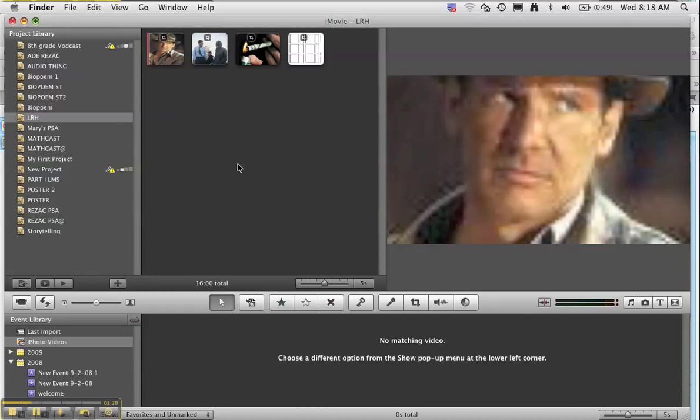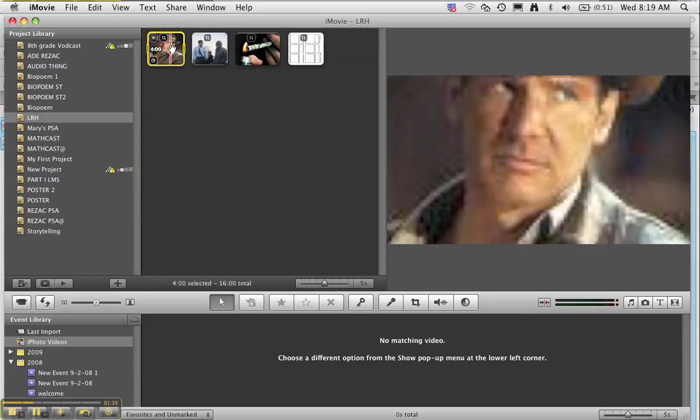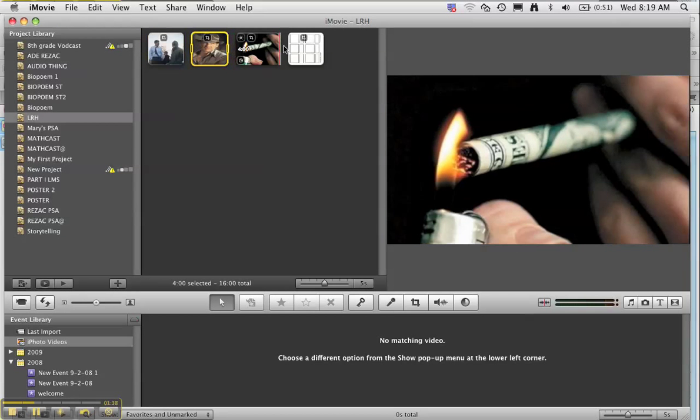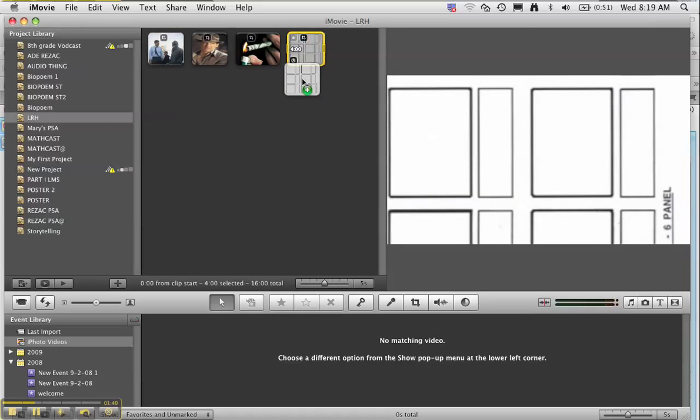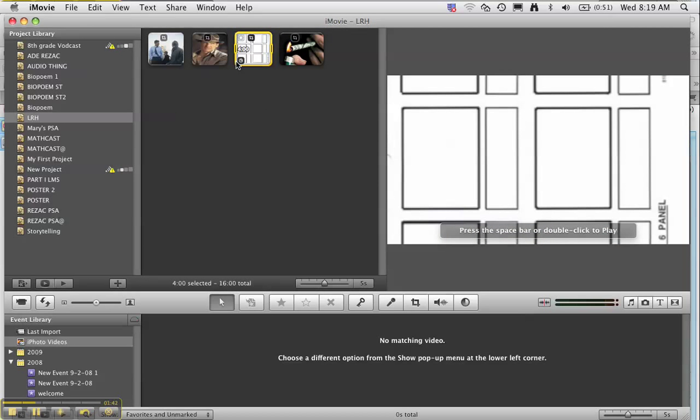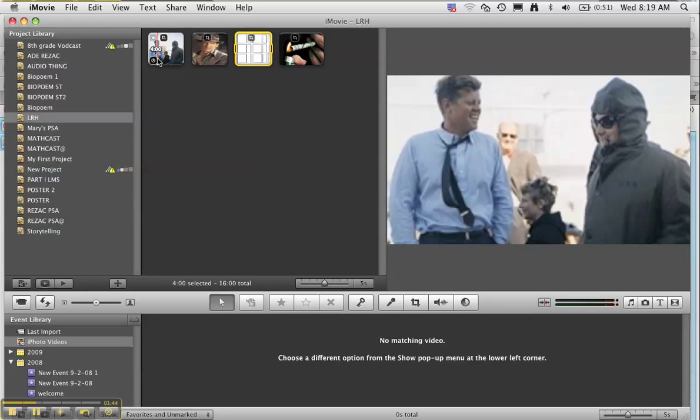The next thing I want to do is rearrange them. When you click on them, you can just move them around and rearrange them and put them in the order that you want for your movie. So once you find that you've rearranged them in the right order...